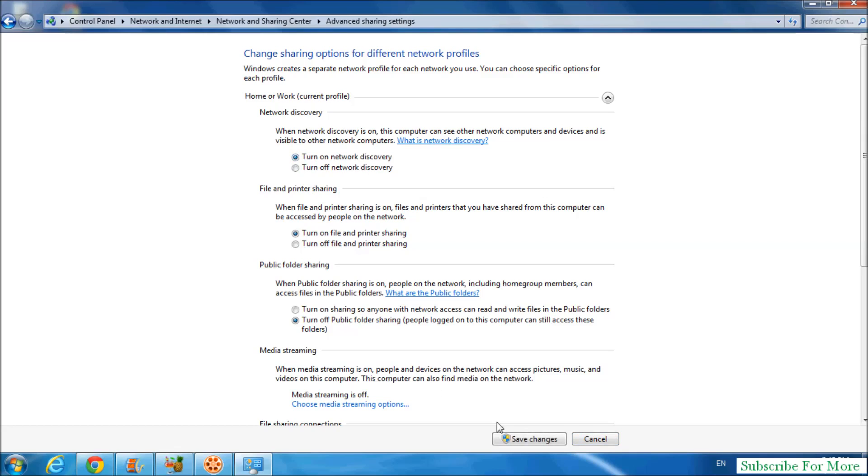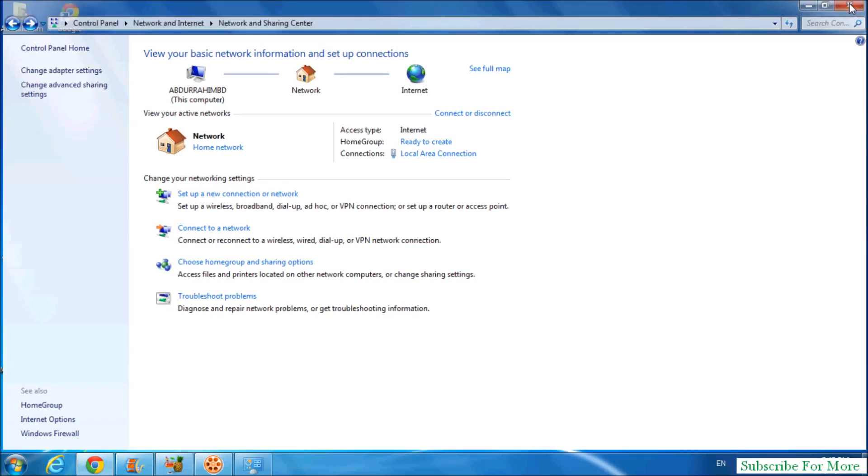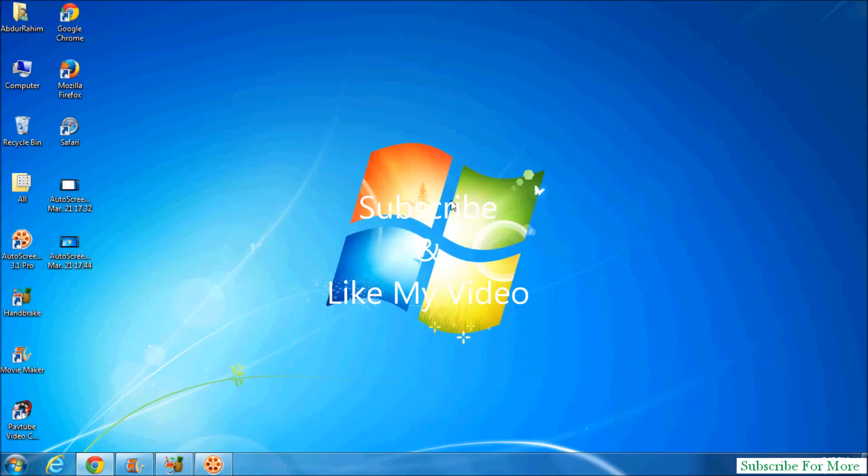discovery and click on save changes. That's it! Thanks for watching my video, like and subscribe.